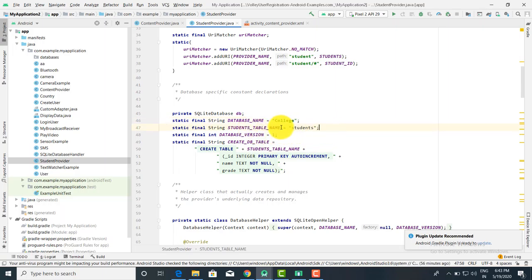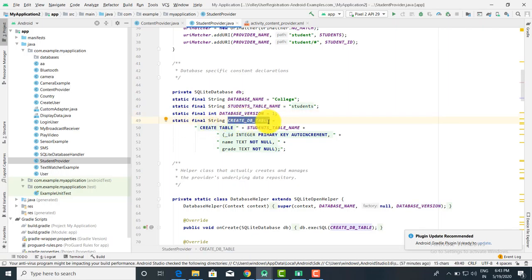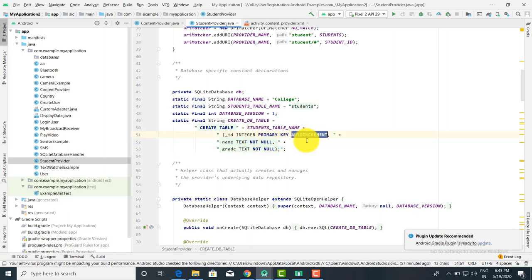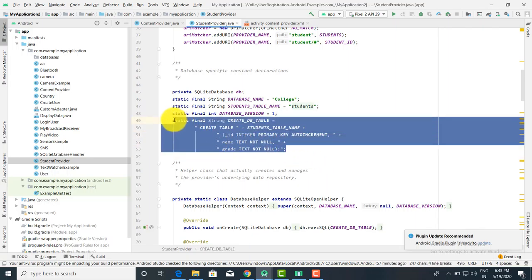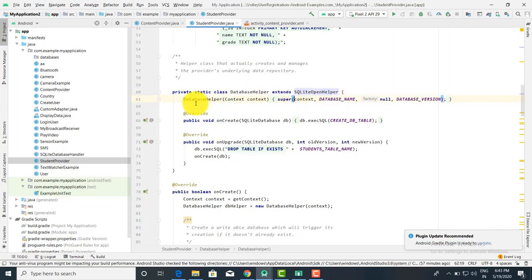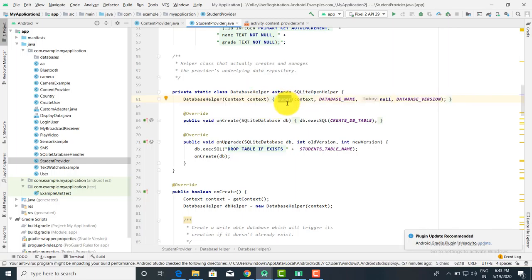We have to provide constant strings. static final int DATABASE_VERSION = 1. static final String CREATE_DB_TABLE — we have to create a database. Now CREATE TABLE table_name with the column names and parameters: id INTEGER PRIMARY KEY AUTOINCREMENT, name TEXT, and grade TEXT. Like this we have to first create a table.